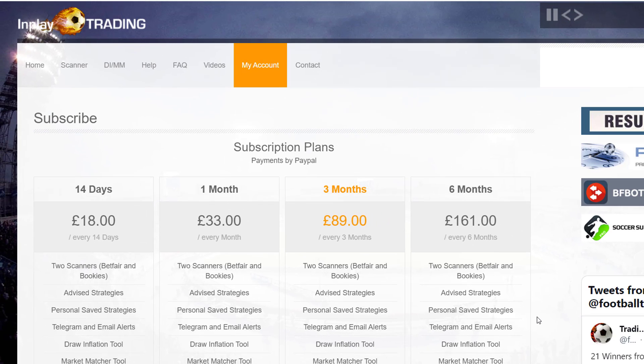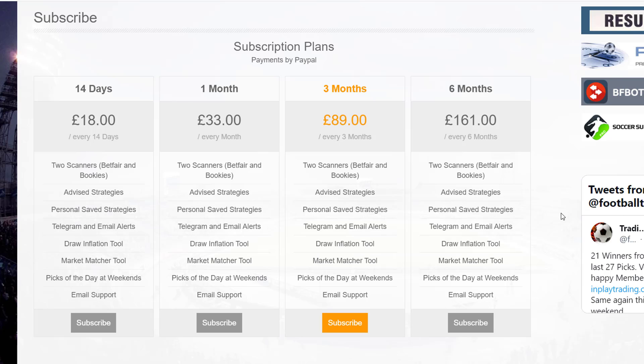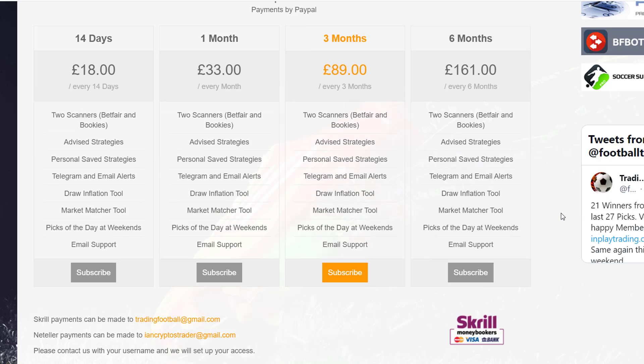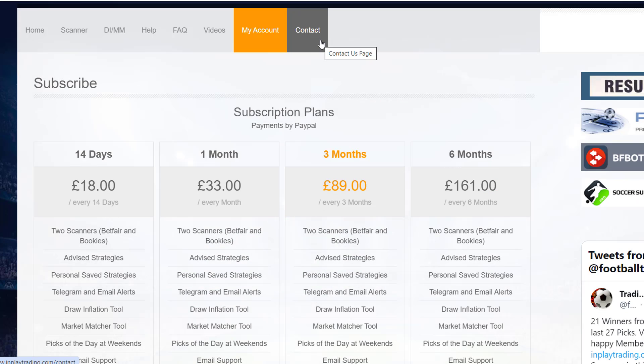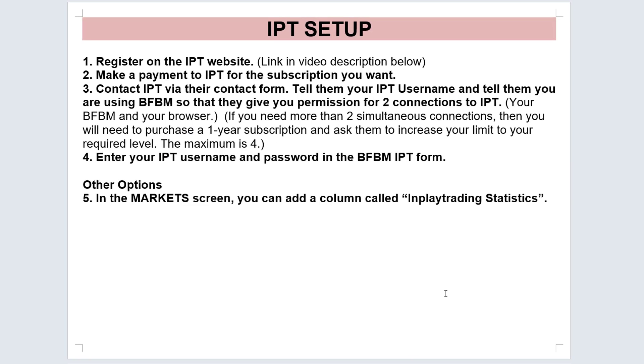Once you've registered and created an account on the in-play trading website, you'll be able to go to your My Account page and click on Subscription Plans. You'll see the four most common subscription plans: two weeks, one month, three months, six months. You can pay by PayPal, Skrill, or Neteller. If you want a one-year subscription, use the contact page and send them a message saying you want the one-year subscription plan, and they'll tell you how to make a payment for that.